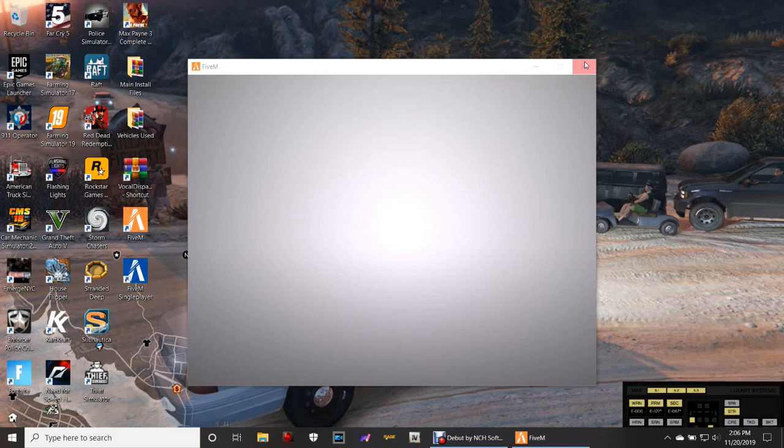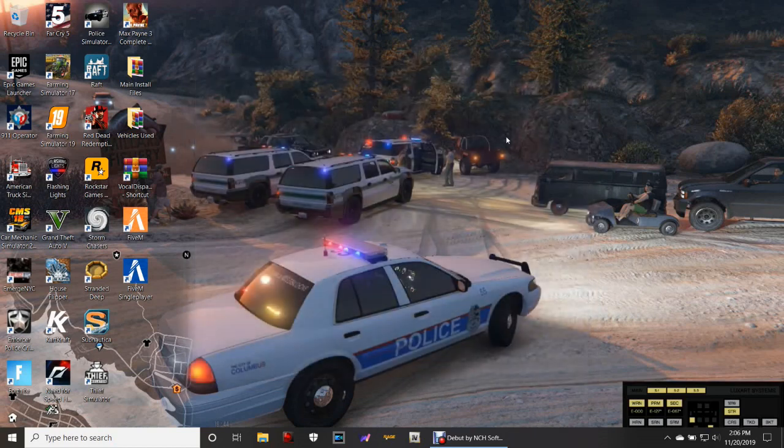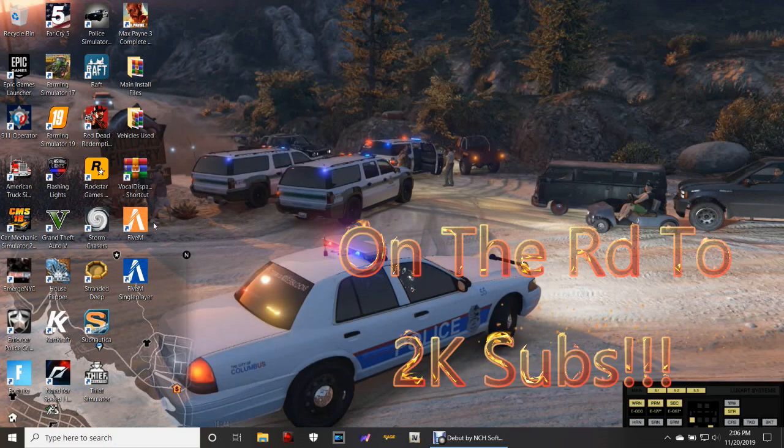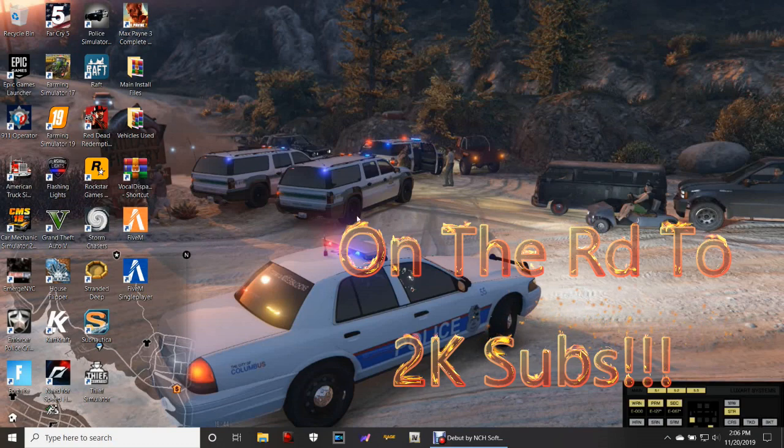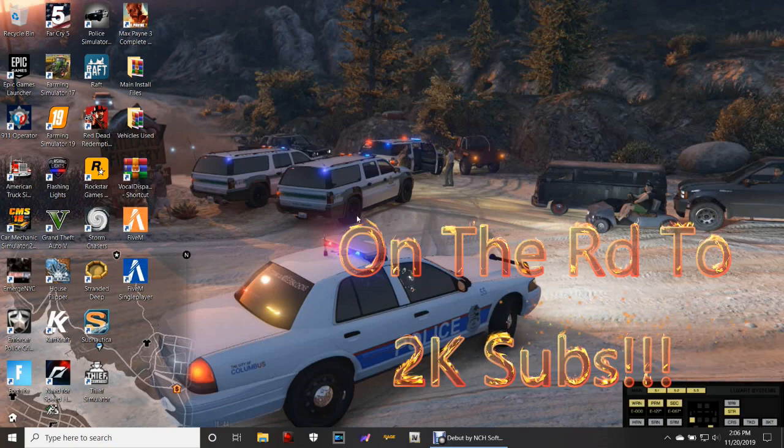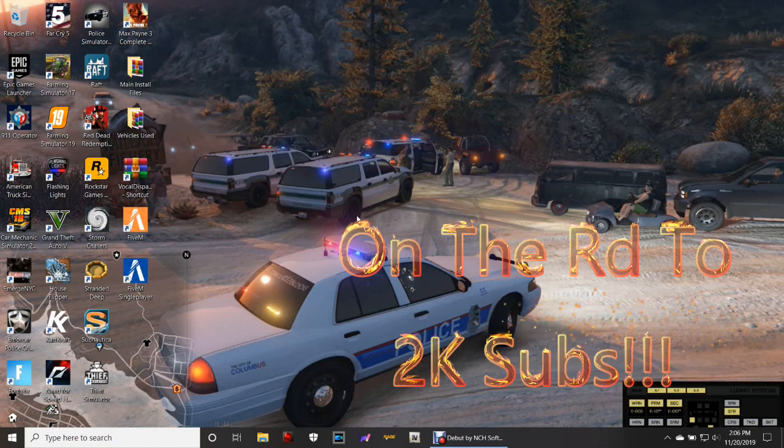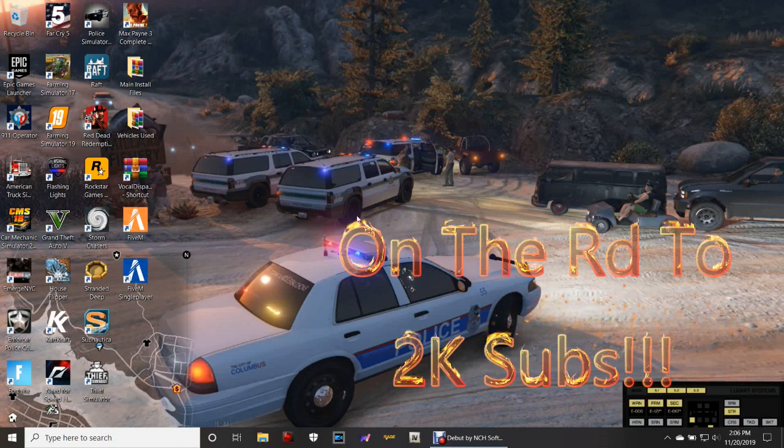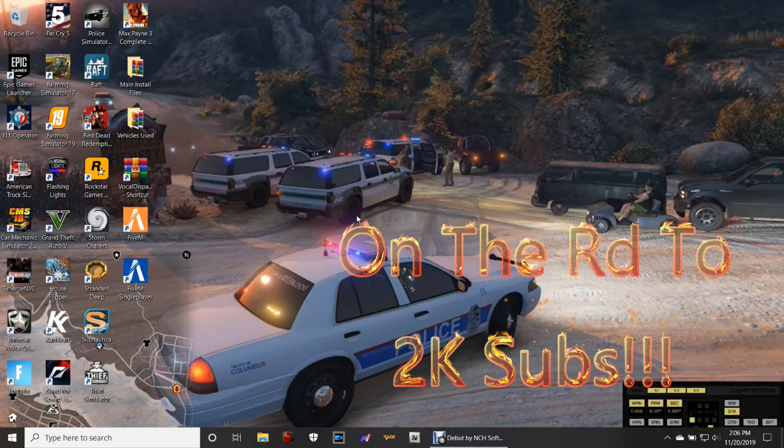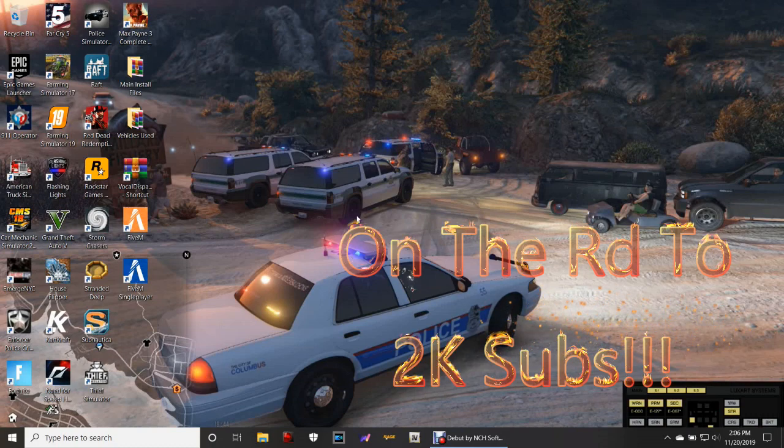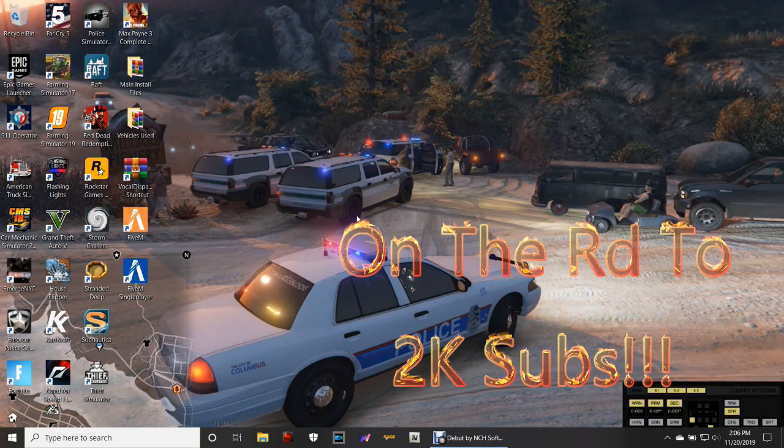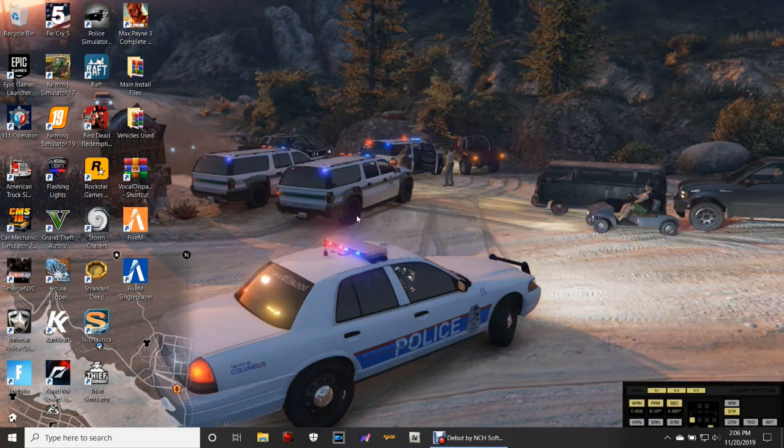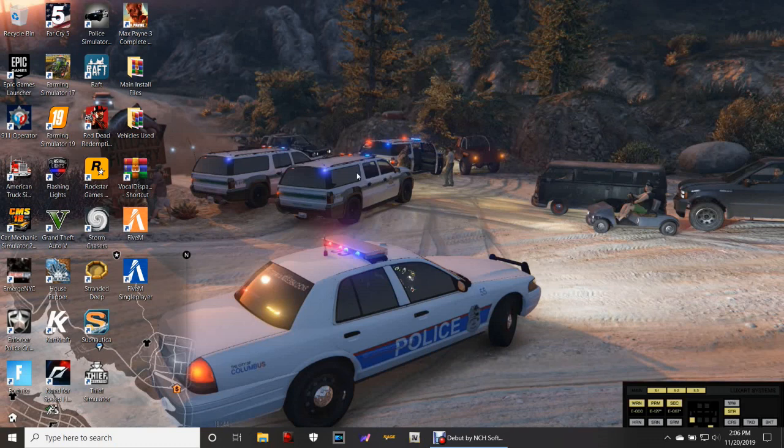So this is what I want you guys to do. You can go ahead and just close out of that FiveM now. Here's what I want you guys to do to make your FiveM work if it did not load right into the forum where you see all your servers.